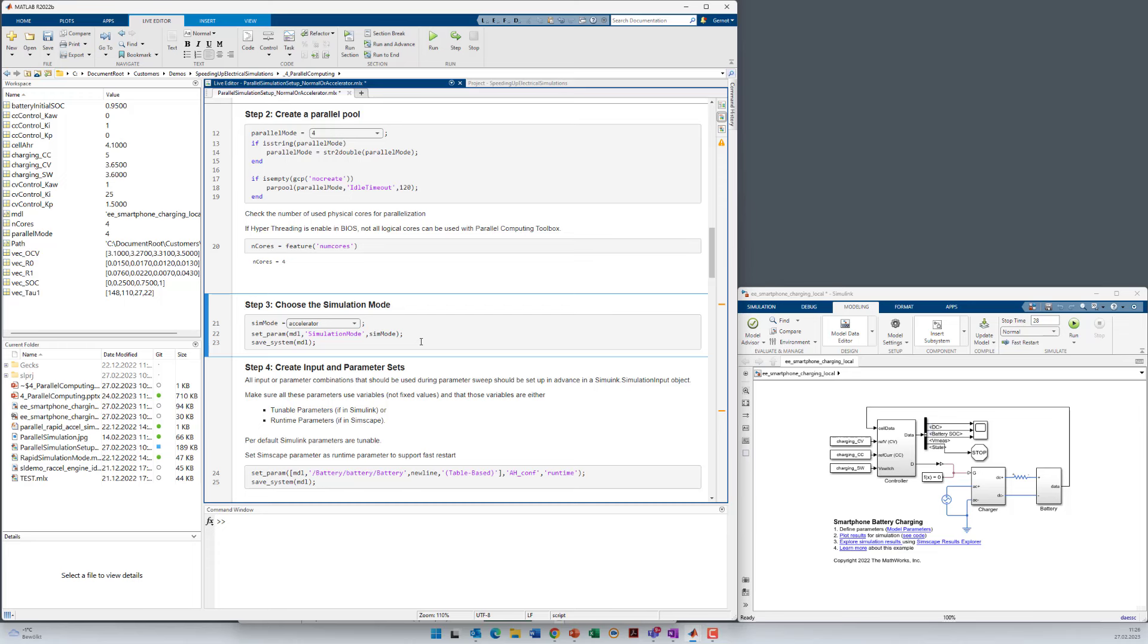Step three is then choosing the right simulation mode. At the moment we have chosen normal mode in the model but we want to have accelerator mode because it's running faster.